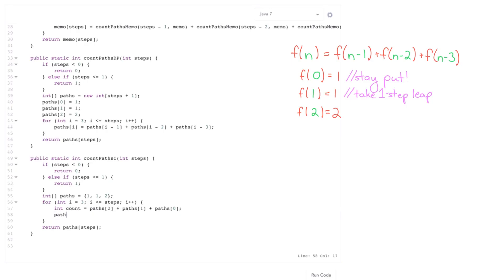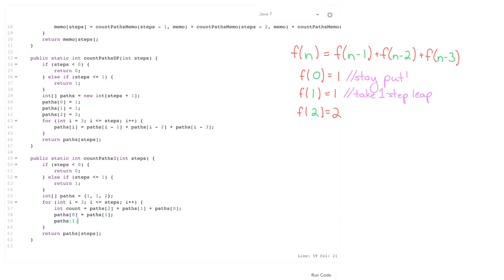Then I need to shift paths around. So paths is going to be, because I only need the last three values at all times. So paths of zero is going to drop off completely and just become paths of one. Paths of one is going to become paths of two. And paths of two is going to become this new count. Then at the very end, I just return paths of two.